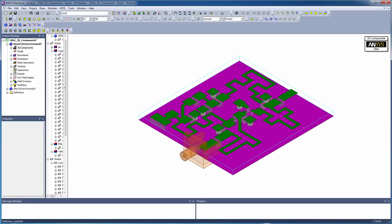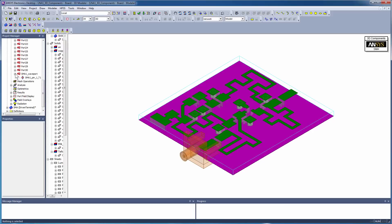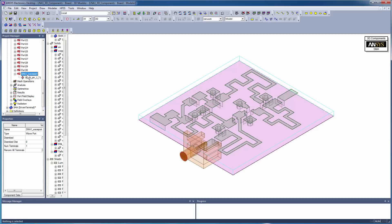Notice the logo in the upper right. Also, the connector wave port shows up in the Excitations list.